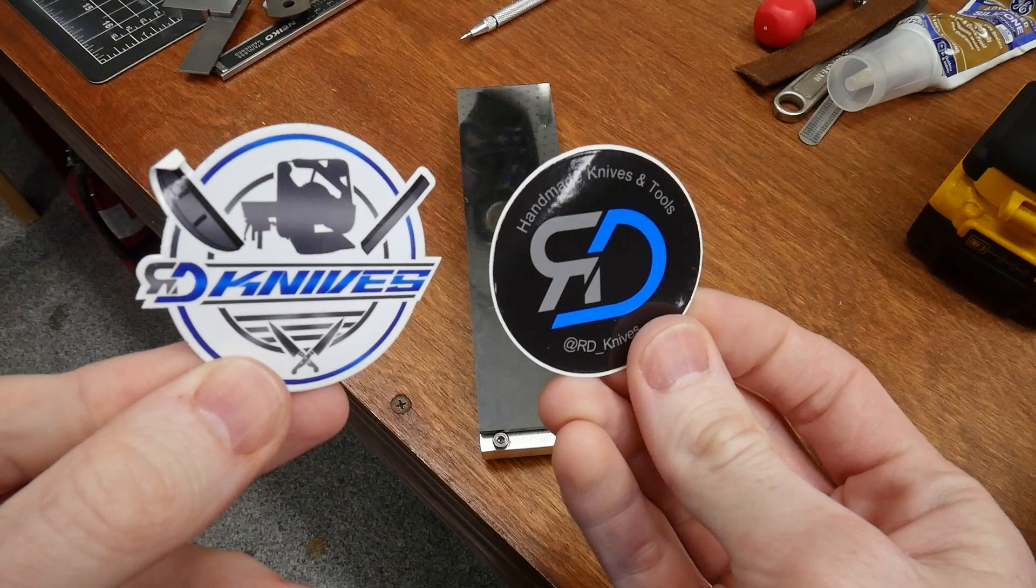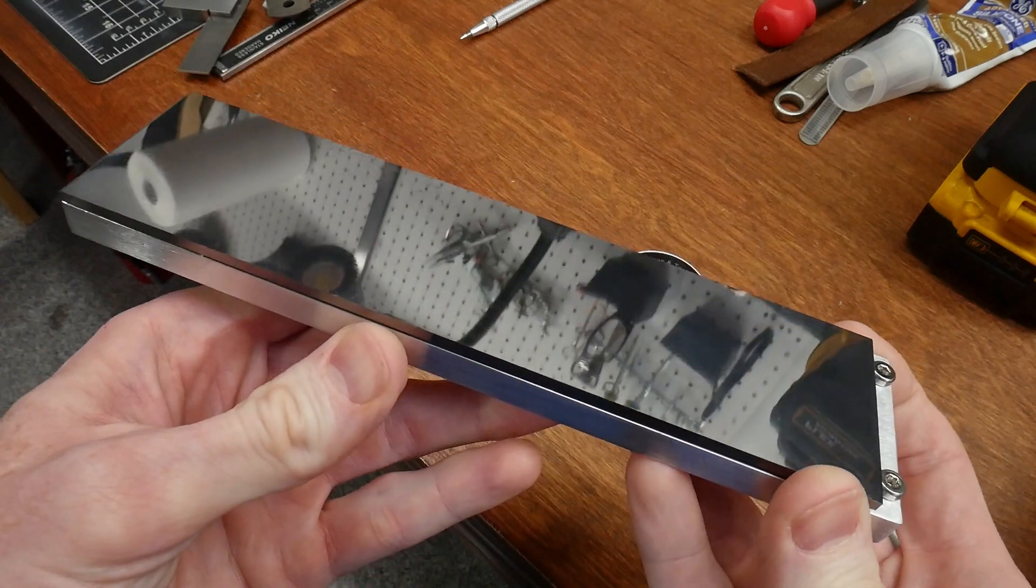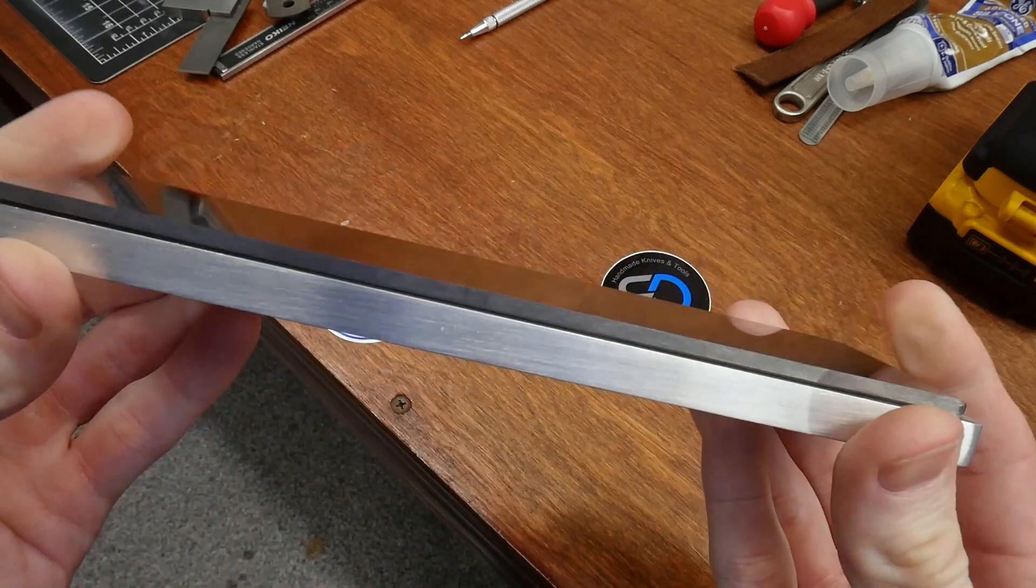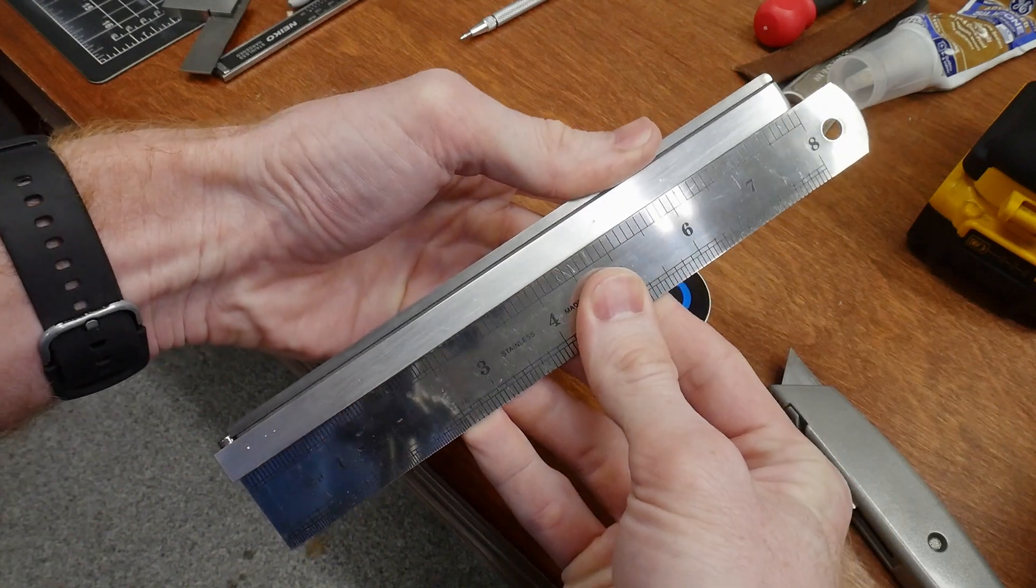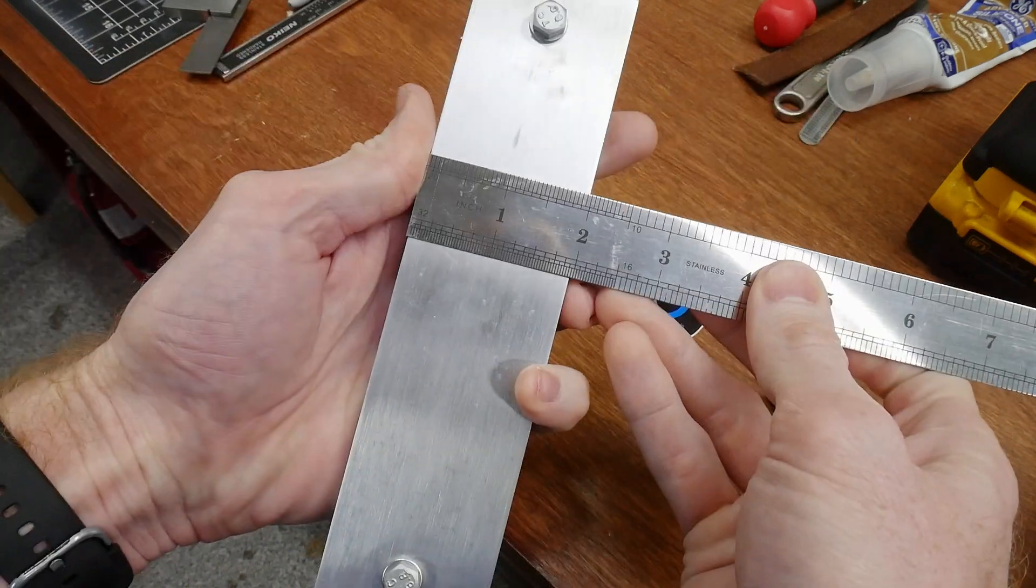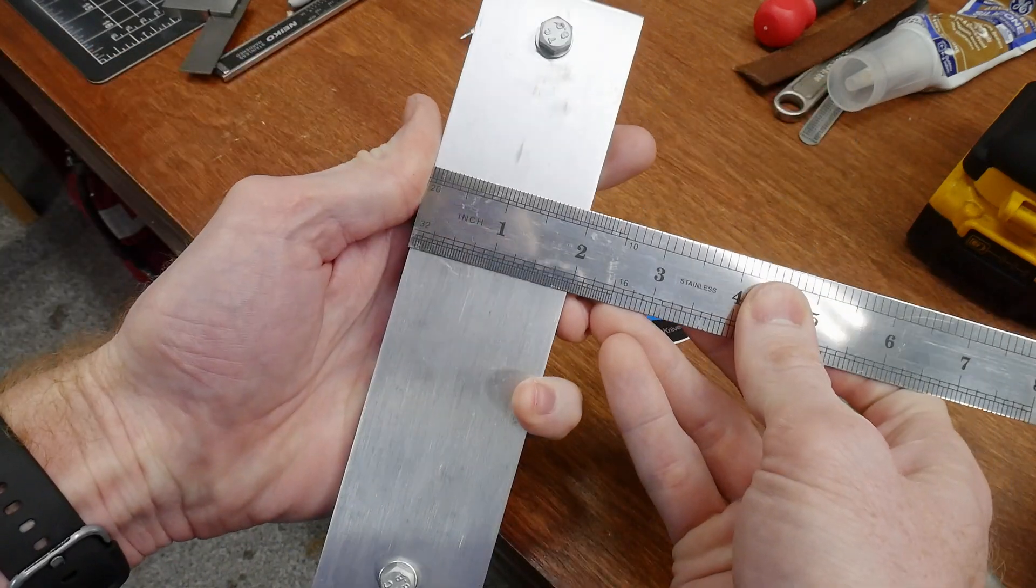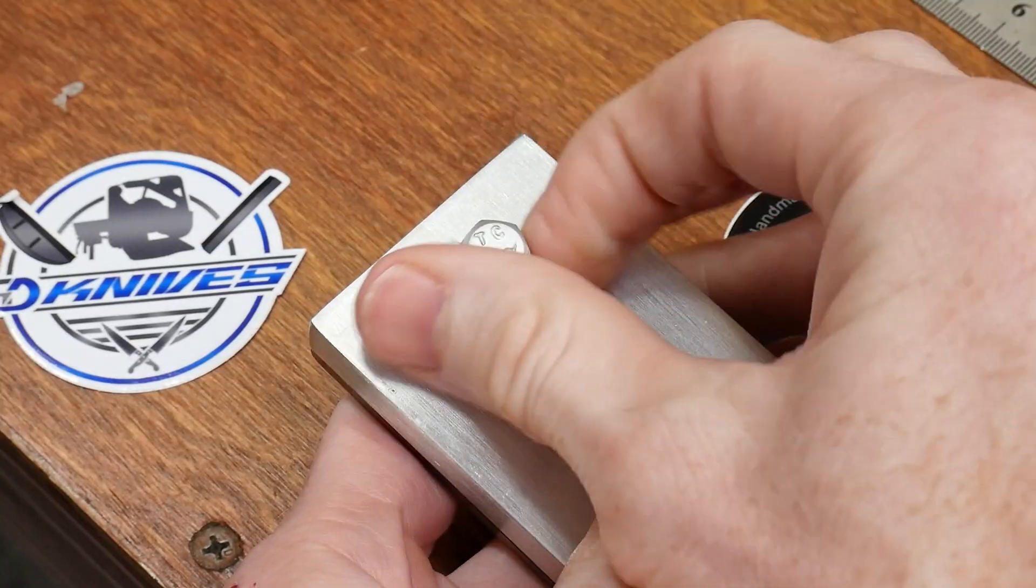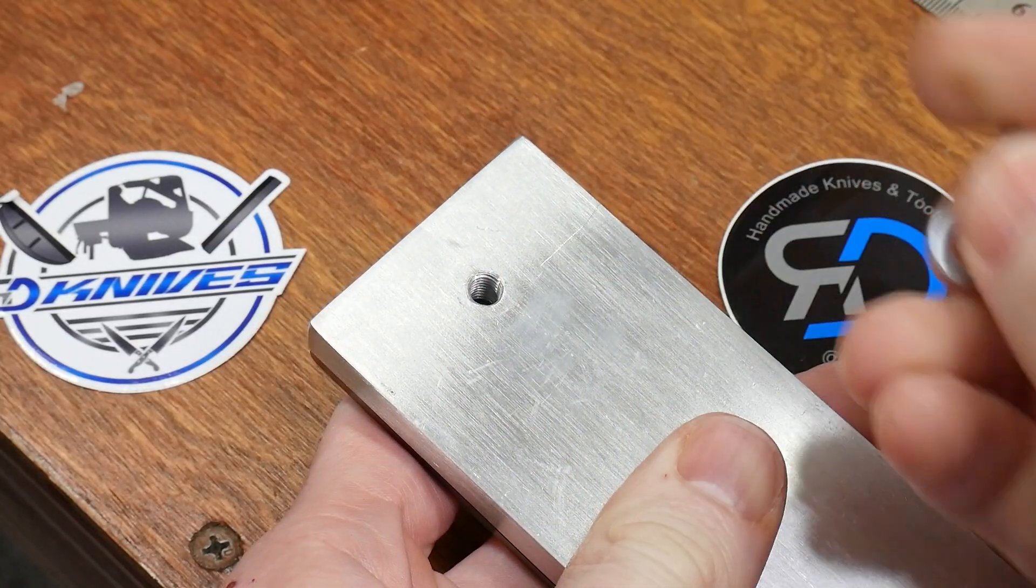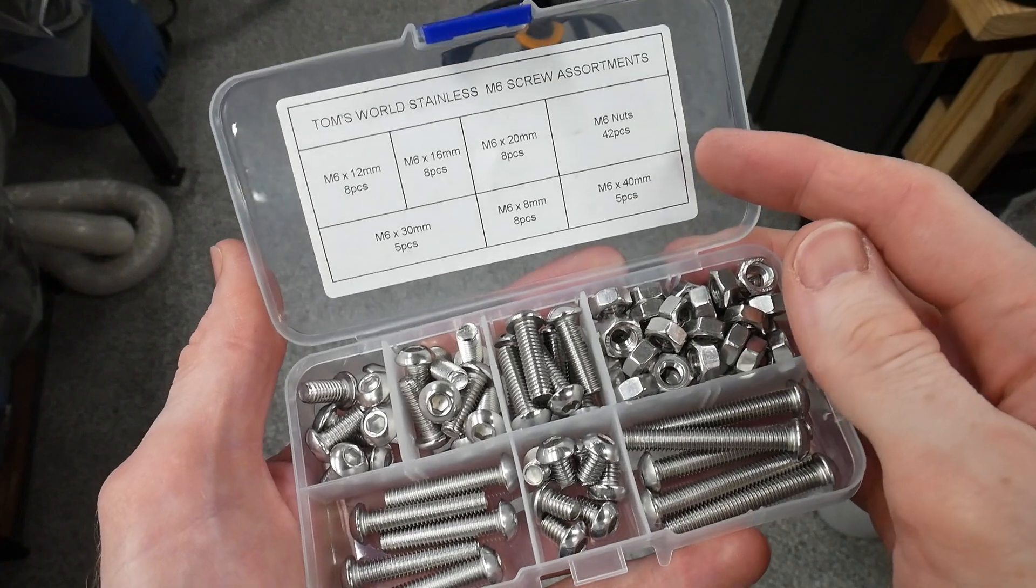Robin at RD Knives reached out and offered an 8-inch carbide face platen for testing back in June 2024. The kit came with M6 bolts that were too short for my North Ridge grinder brackets, easily fixed with a stainless steel M6 bolt kit from Amazon.